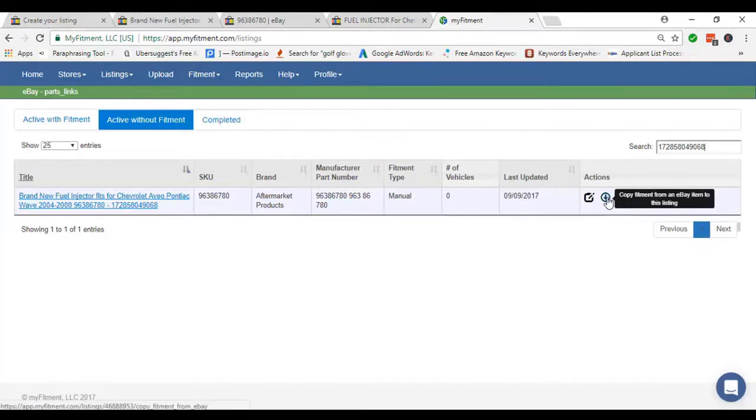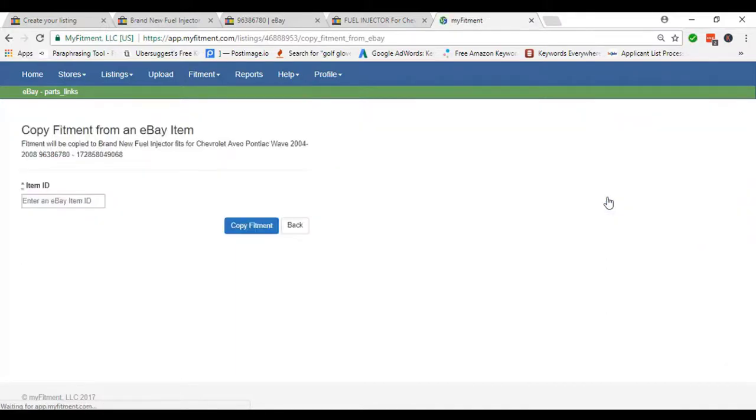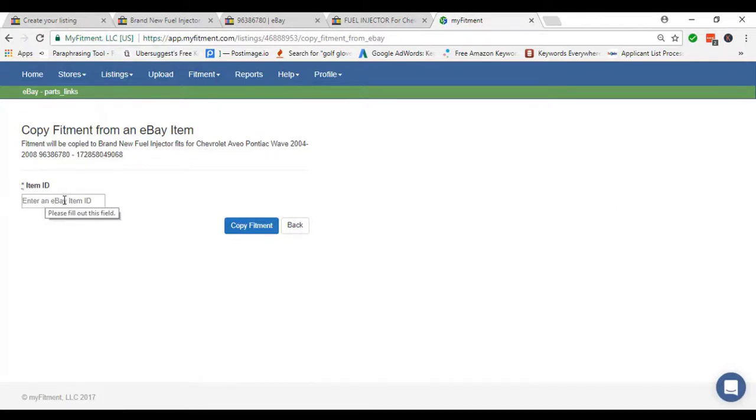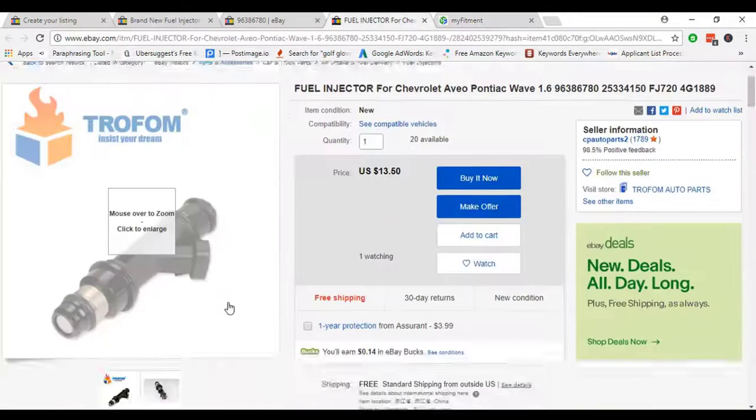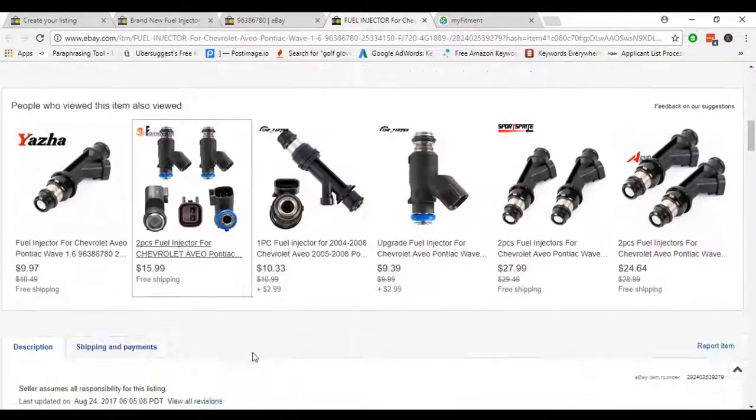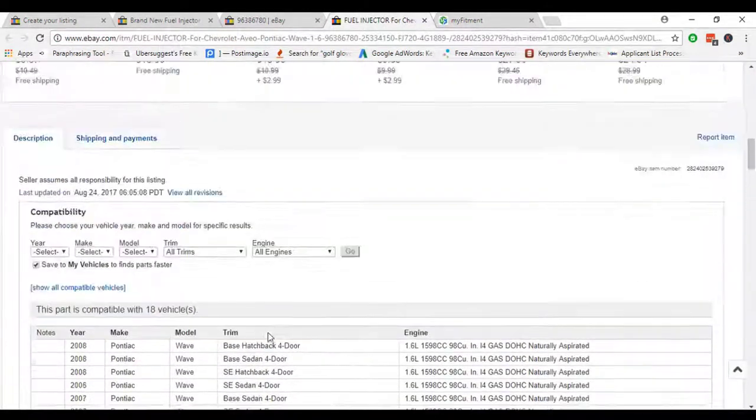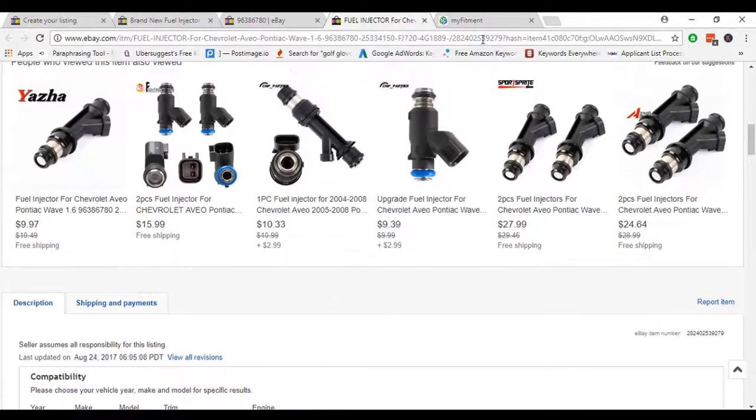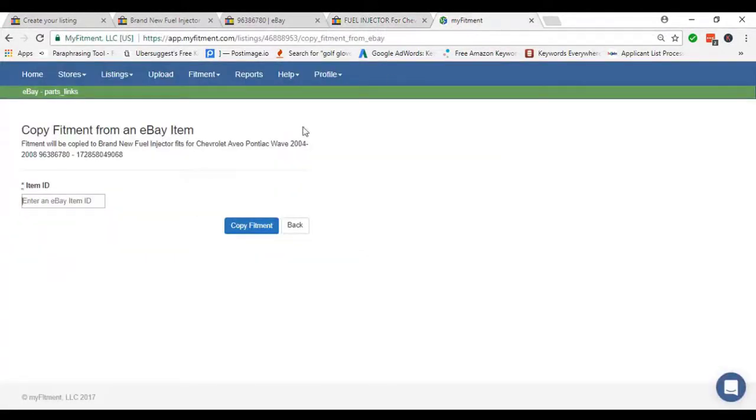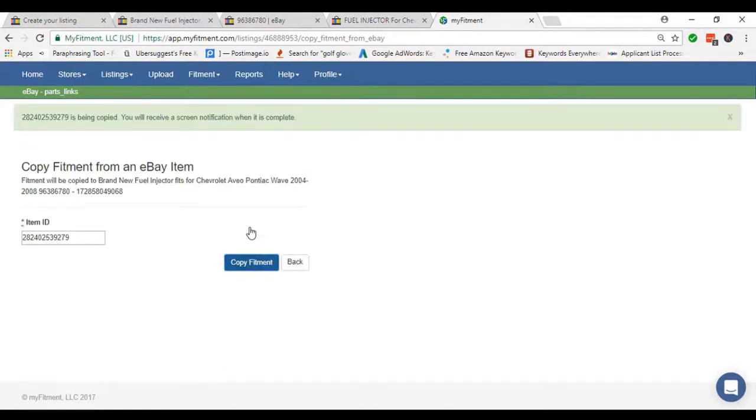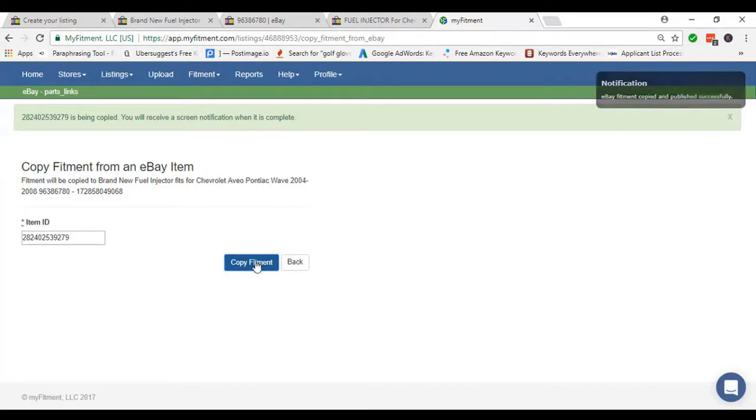After that, we get this type of interface. In there we have to paste another item ID. I just use another seller's item ID which already has fitment. I just paste there and click Copy Fitment. After that, we get a notification.